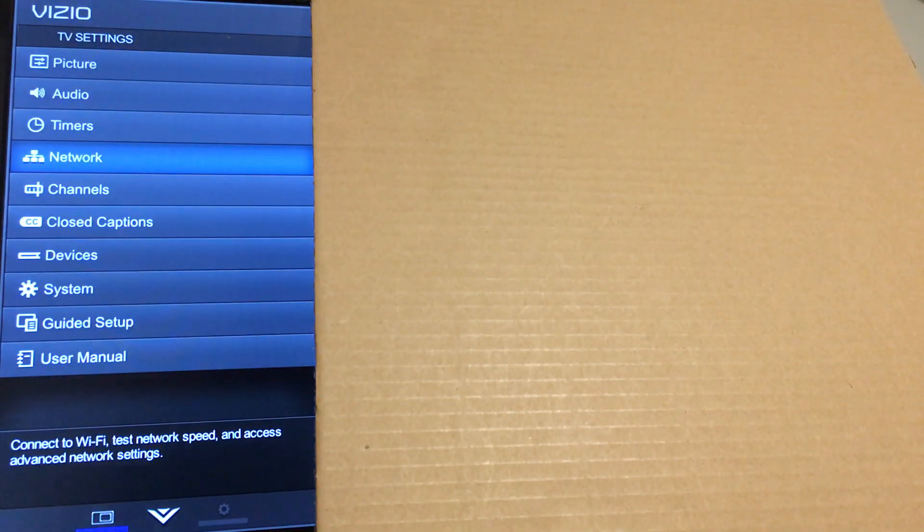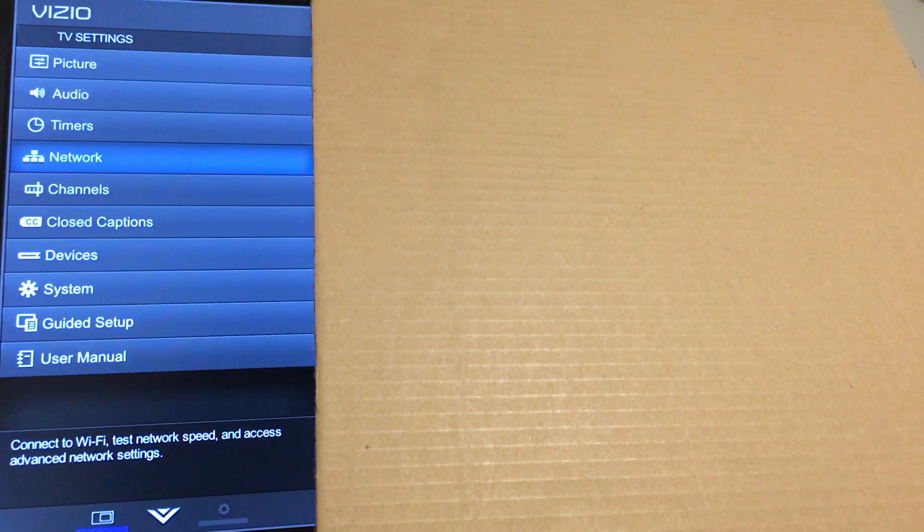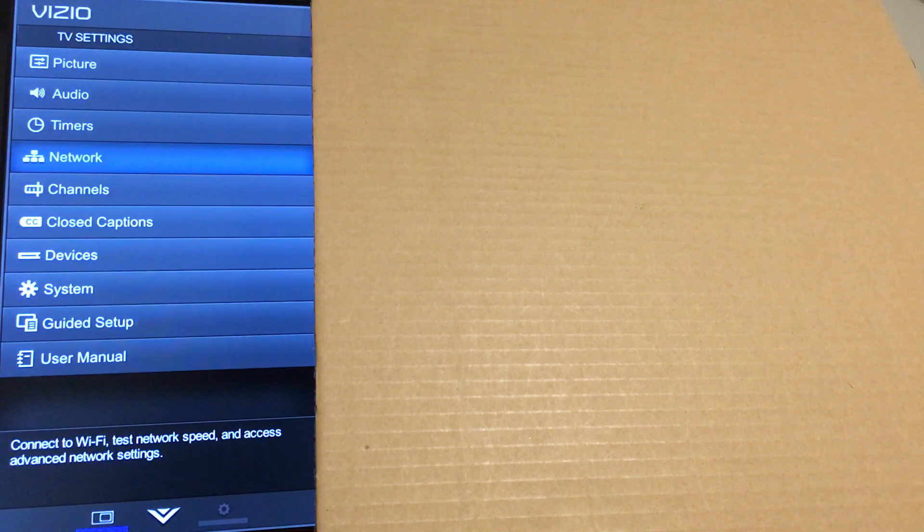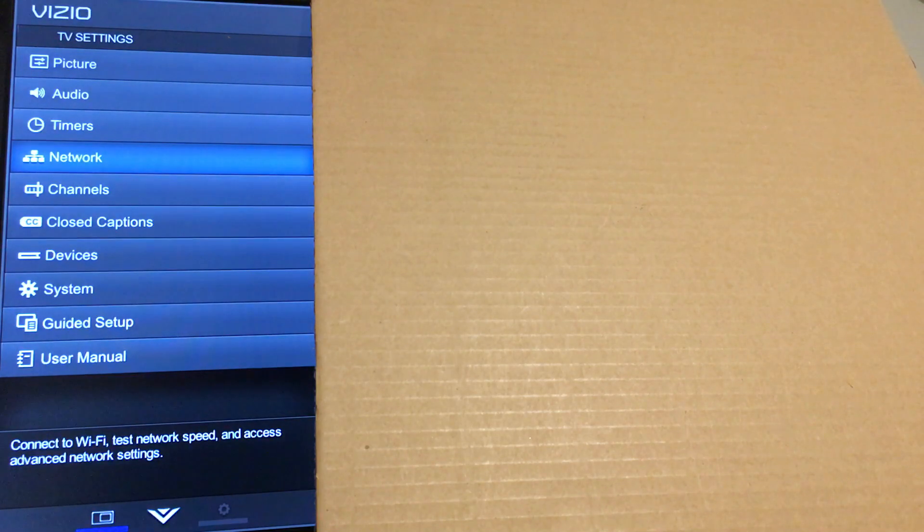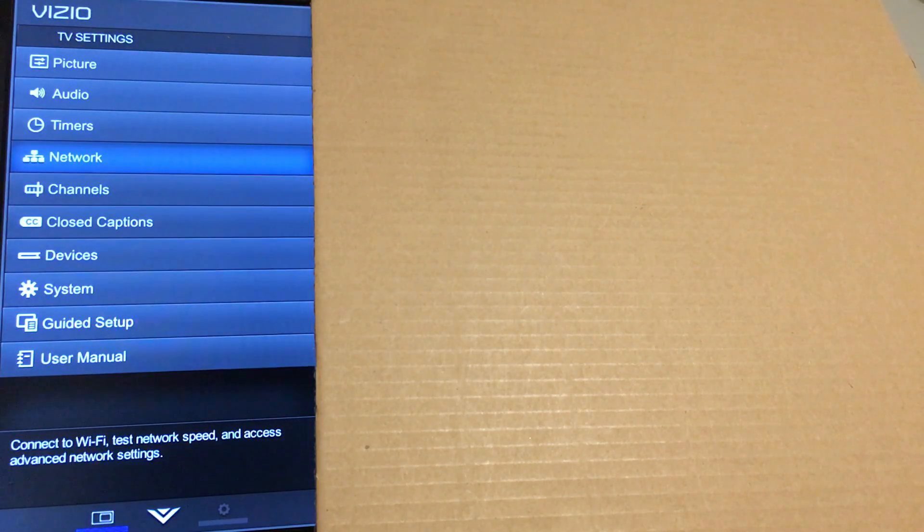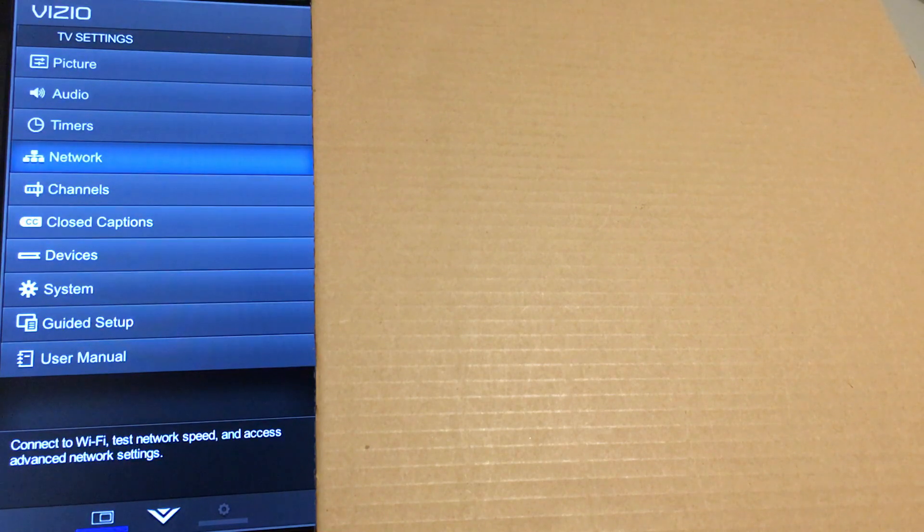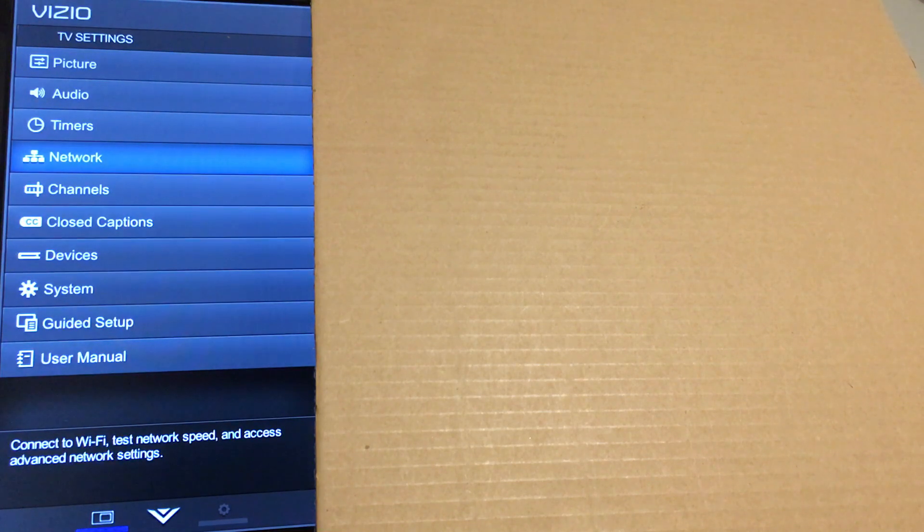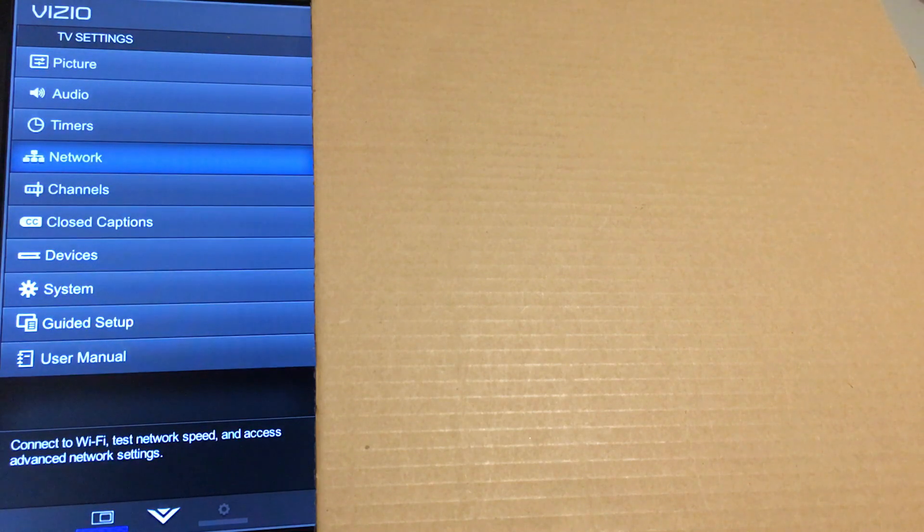Alright, Fuzz Pie Guy here. I'm going to show you how to disable your Wi-Fi on your smart TV if you don't have anything plugged into it for the network. Usually when you have something plugged into your network